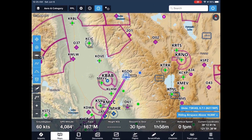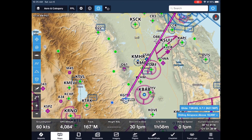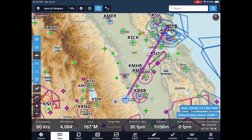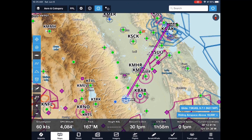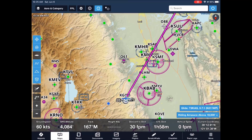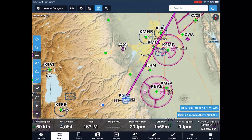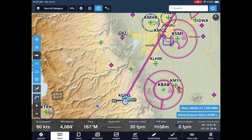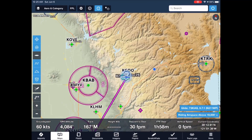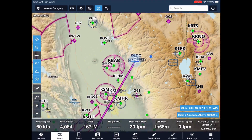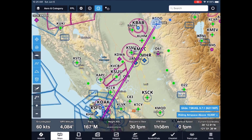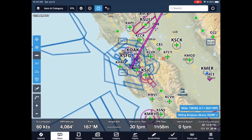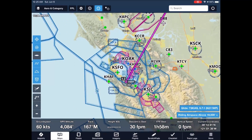How about track up? And complex airspace. Pretty cool.